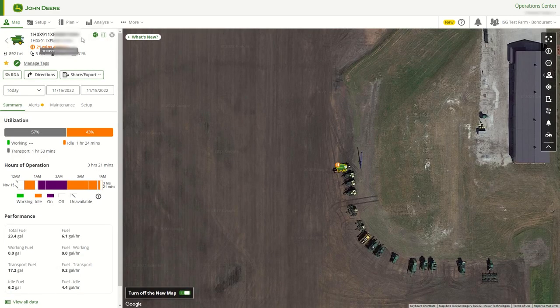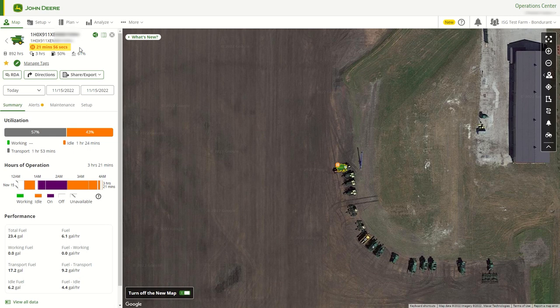When looking at the machine panel, users will see the equipment name at the top, followed by the equipment serial number and the current work state — working, idle, and transport — along with the last time the equipment has been communicated. Engine hours, fuel, and DEF will also be visible.